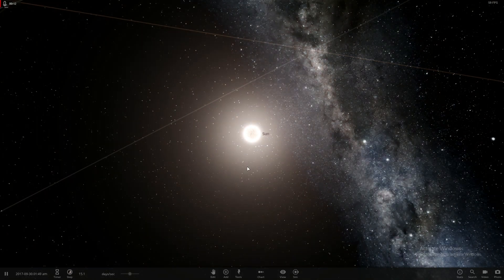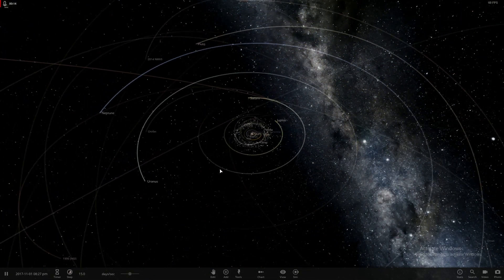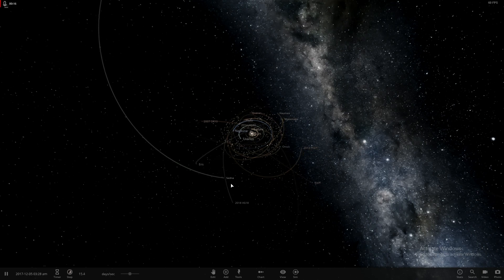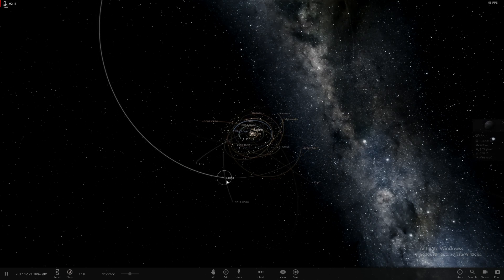And when I mean throwing stuff at Earth, I mean throwing stuff. Like, lots of stuff. We're going to launch everything we can.